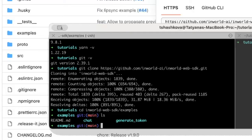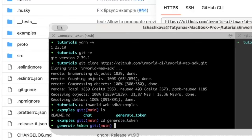The first application you'll run is the generate token one. So you'll do cd generate underscore token, and then use yarn to install the relevant dependencies.